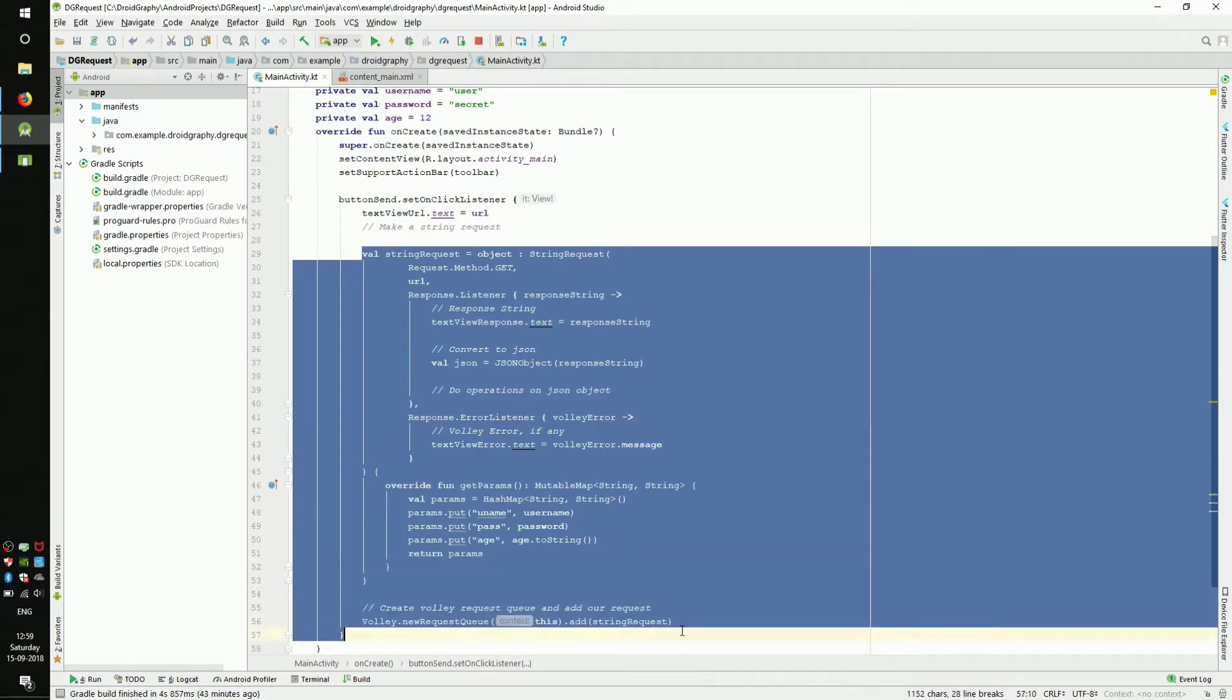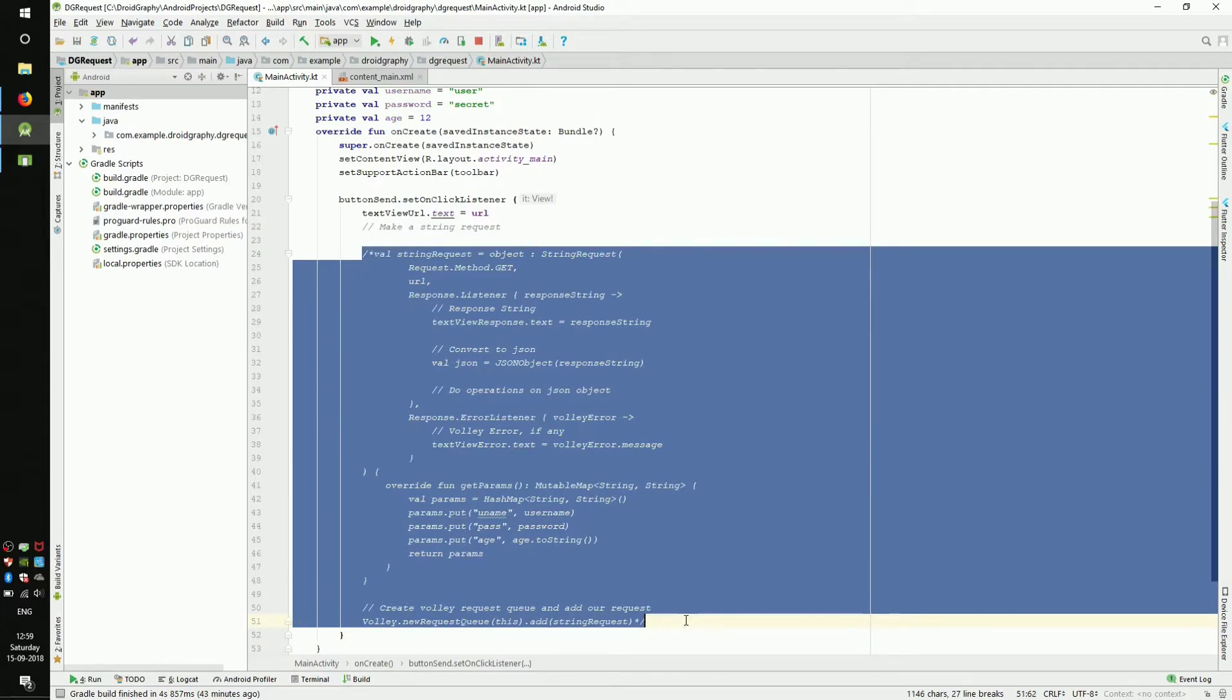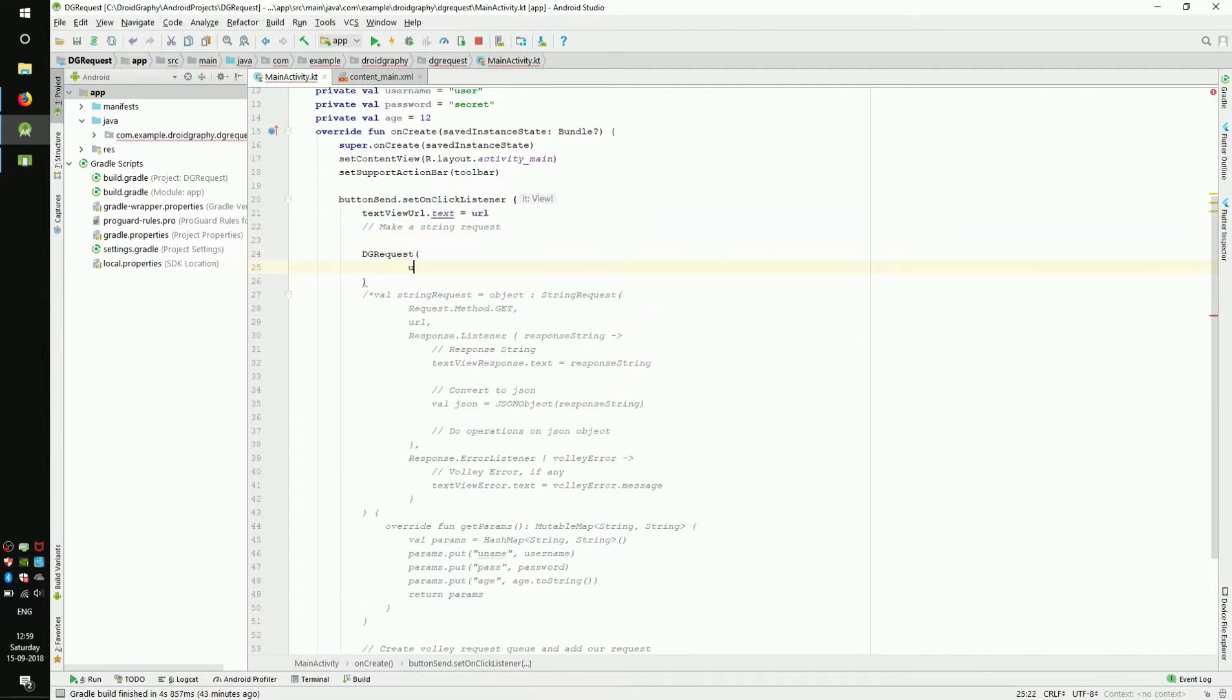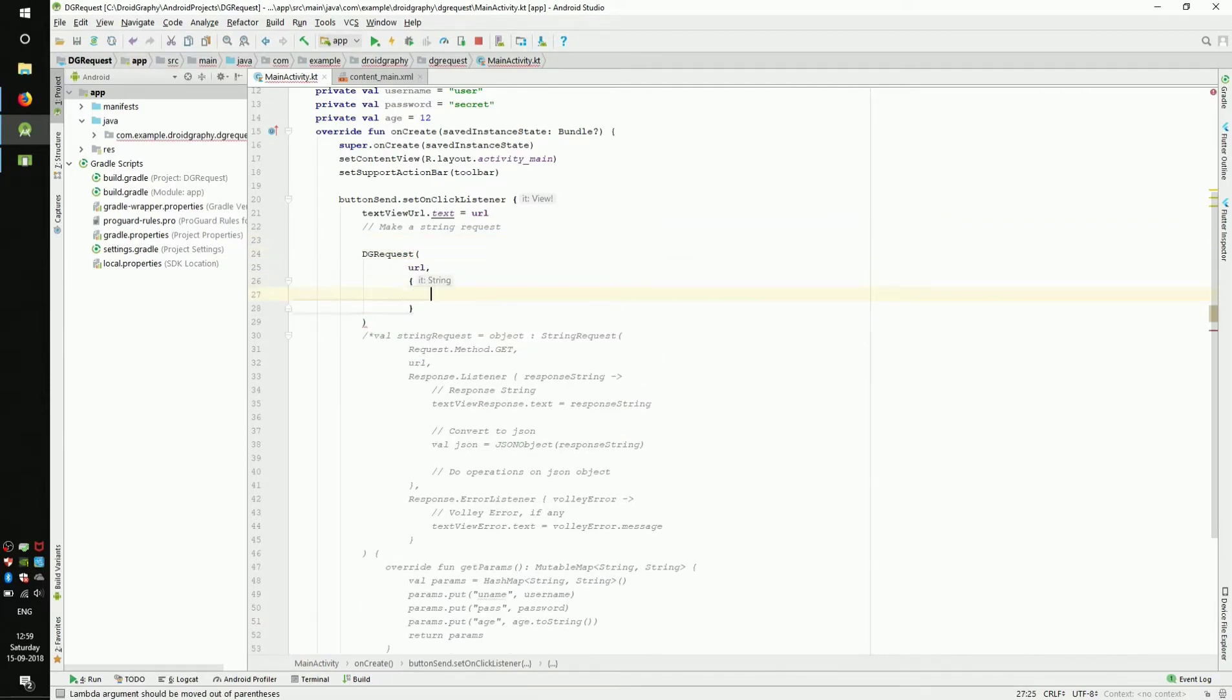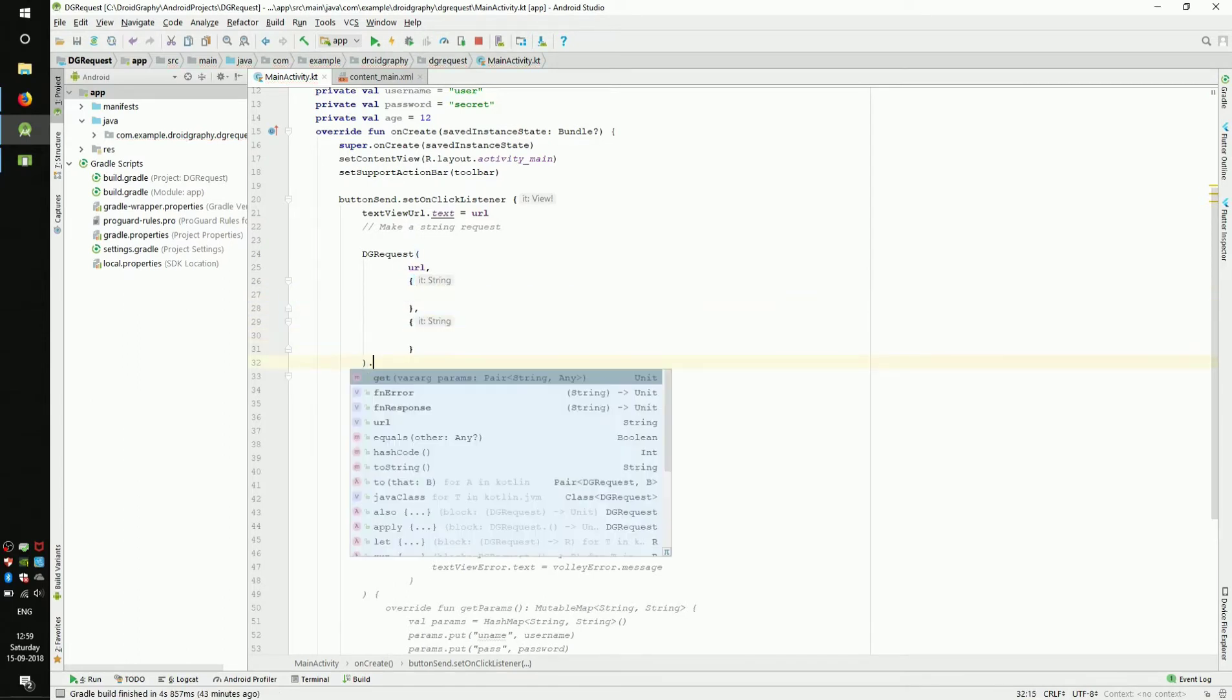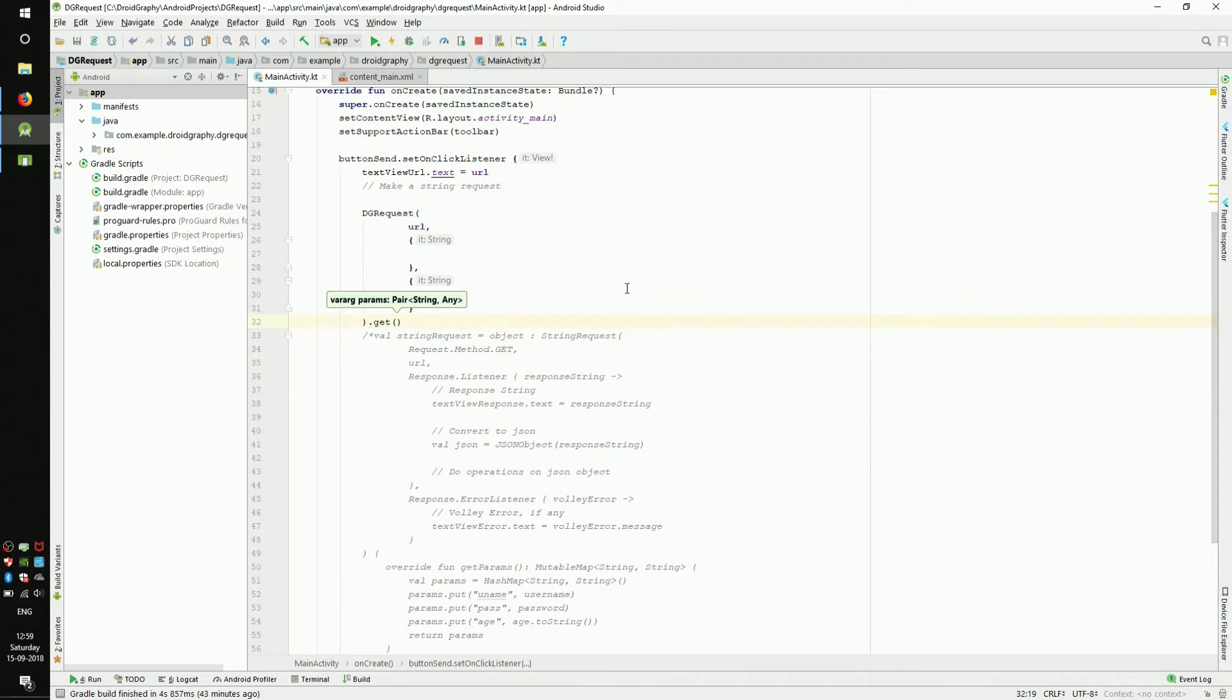Just put all this boilerplate into a separate class and use that class for all our API calls. By doing so, we can convert this exact operation into something like this. We keep the URL here. We will get the response string here and the error string here. And we tell the method of request, that is whether it's GET or POST here.